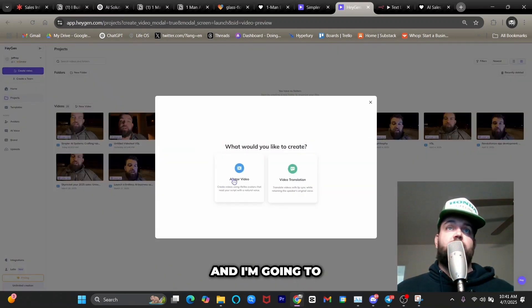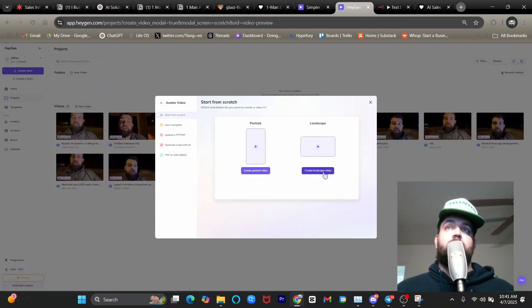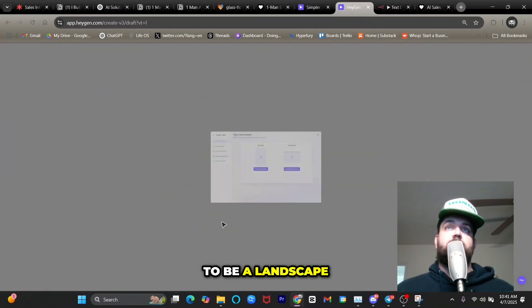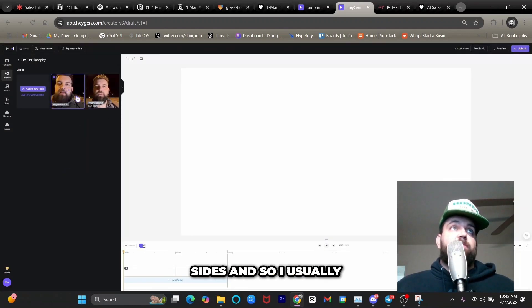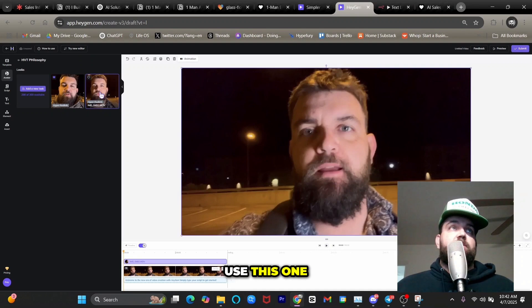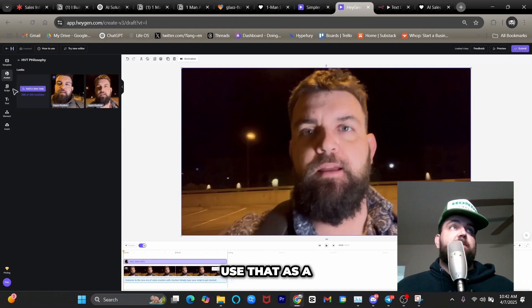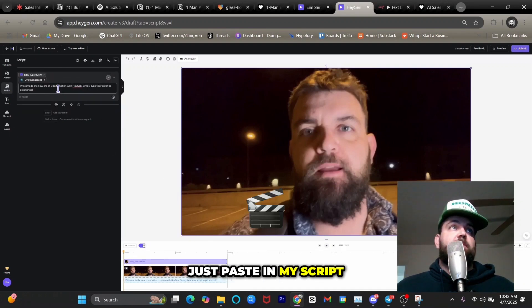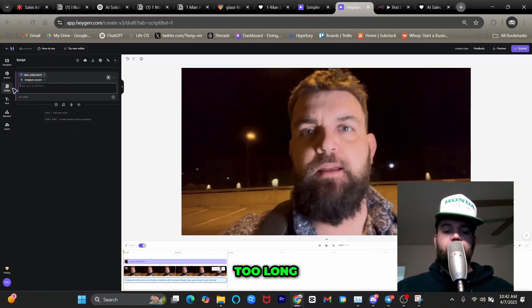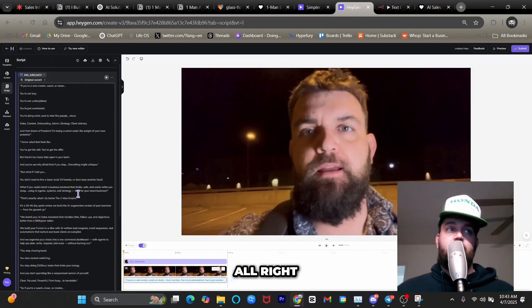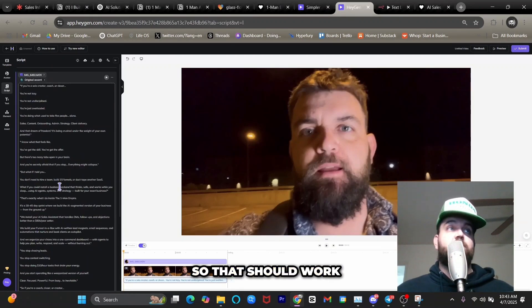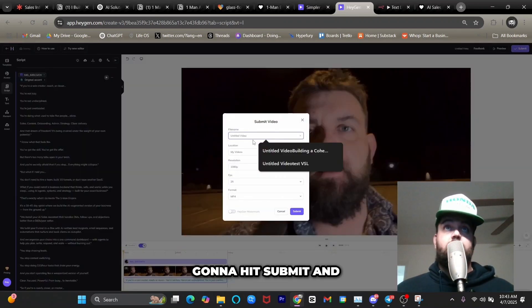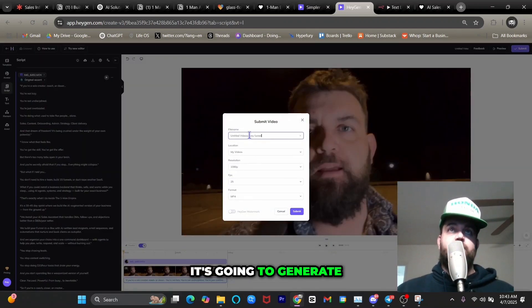I'm creating a landscape avatar video. I trained HeyGen on my own avatar so I have different looks — I'll use this one. I paste in my script and it's right under 2000 characters, so it should work. I hit submit and it's generating the video. We'll let that finish.